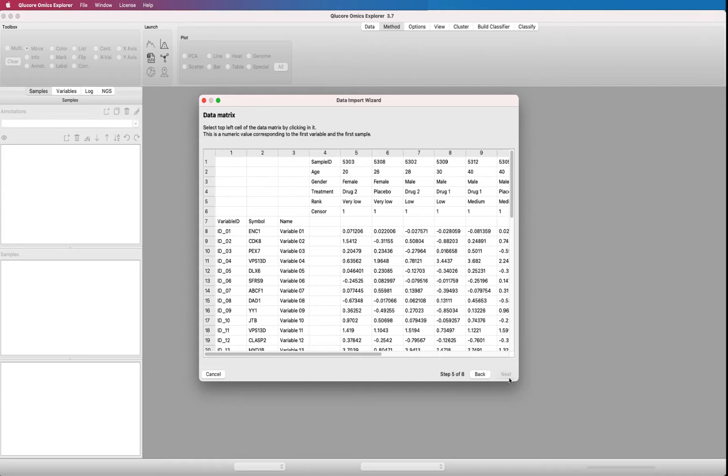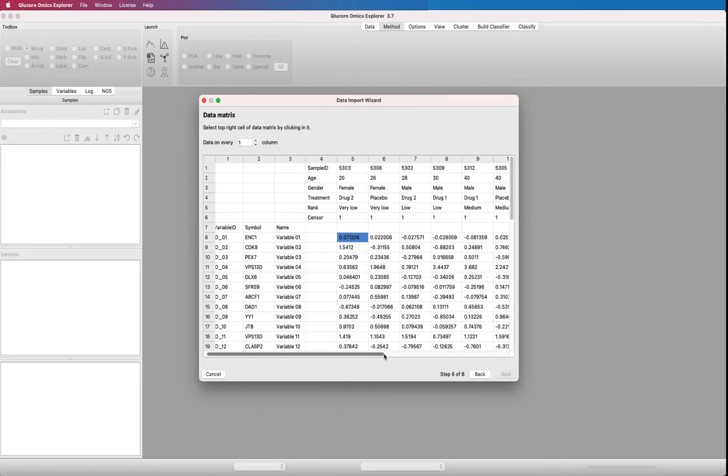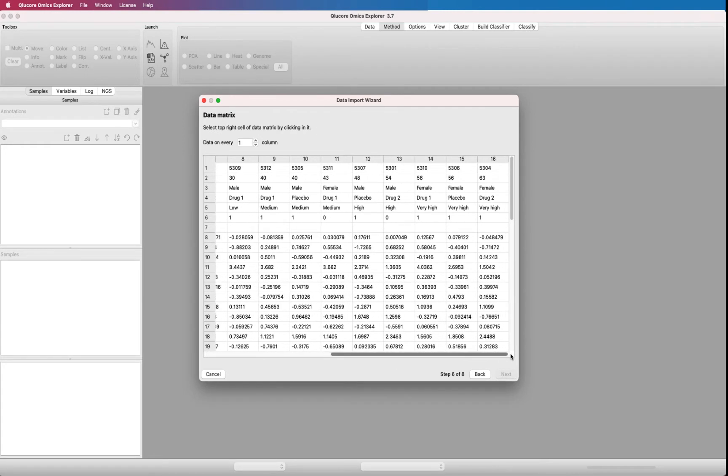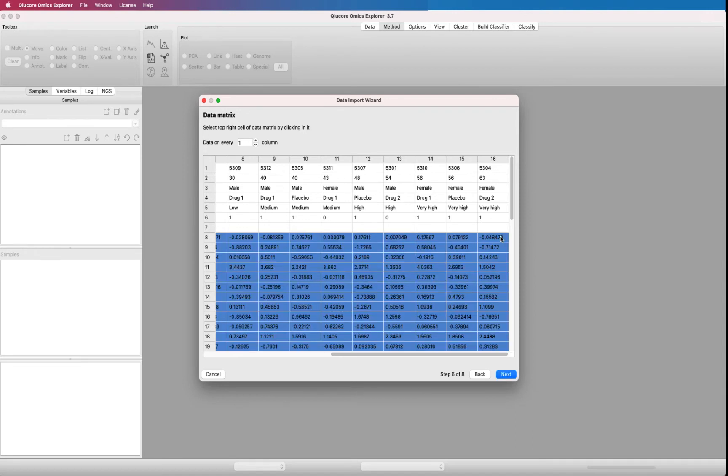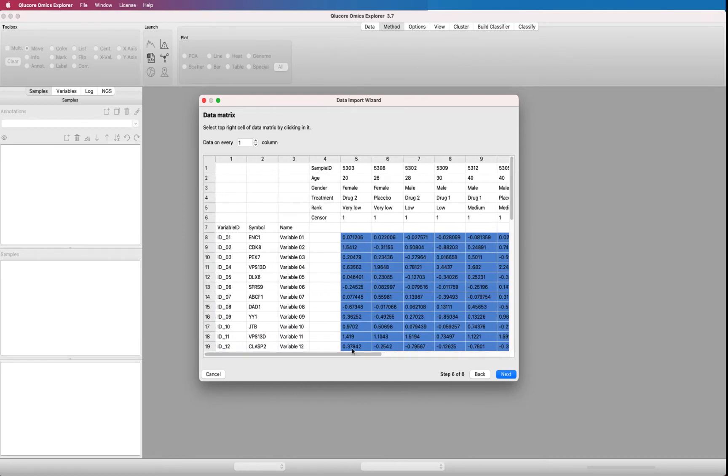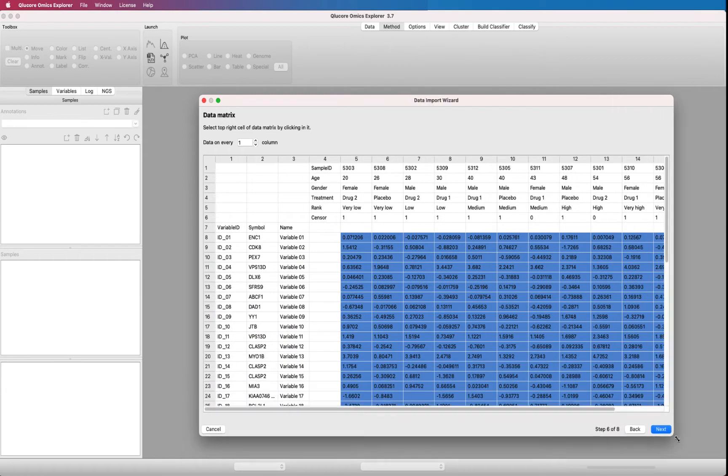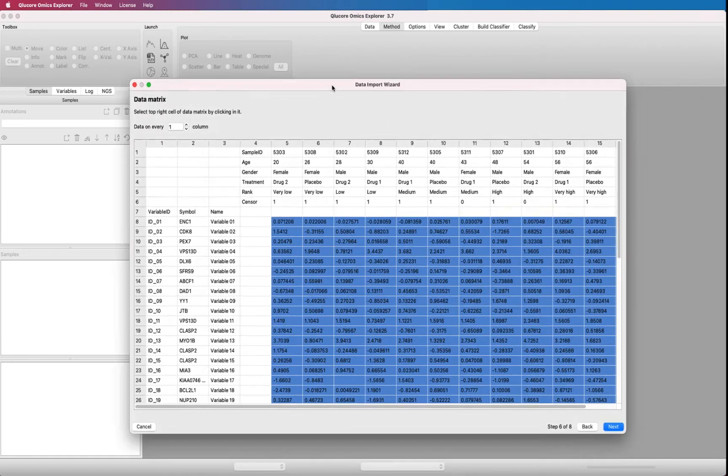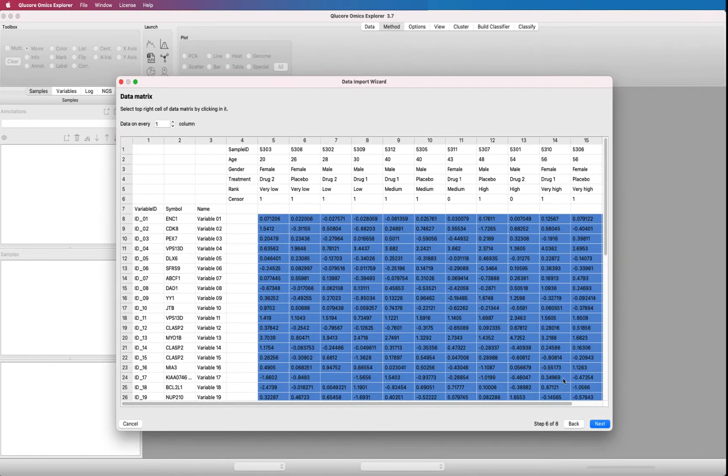Select top left data cell. Then press next. Select top right data cell. For a data set with many columns, it might be necessary to scroll to the right to identify the upper right cell of the data. The whole data block will then be marked in blue. We have now defined which part of the file contains the measured data.